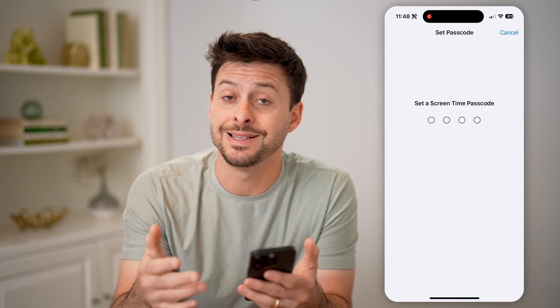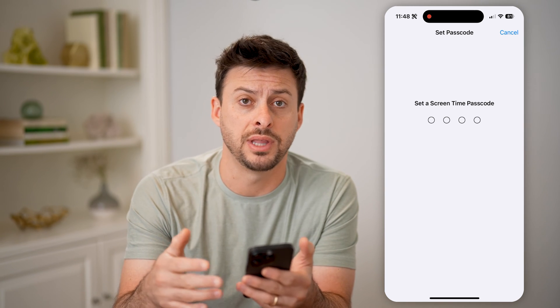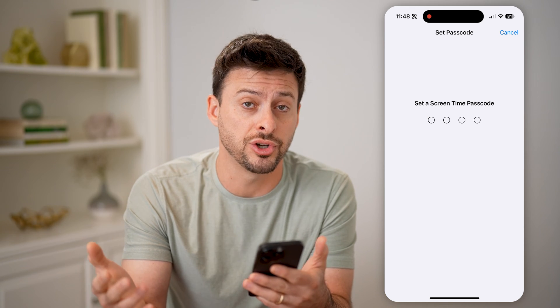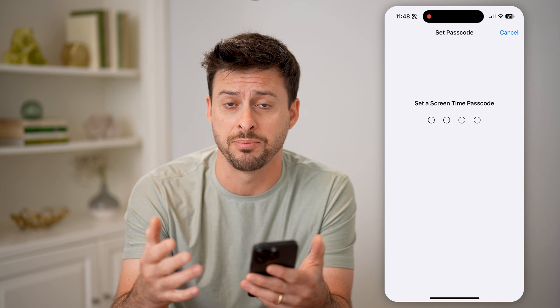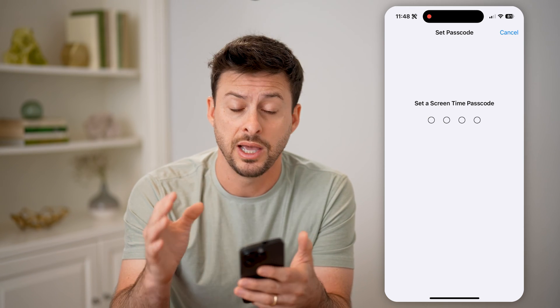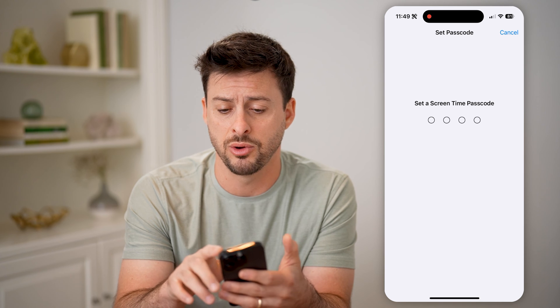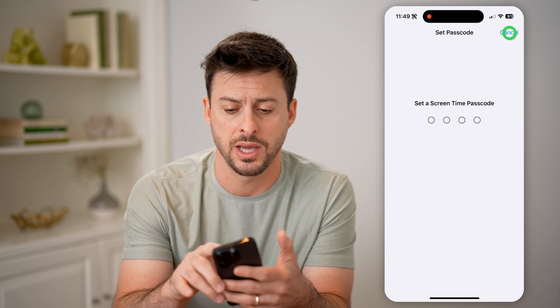You're going to set a passcode that only you know. This doesn't have to be the same passcode that you use to unlock the phone — basically, it shouldn't be the same passcode. It should be something different that no one else would be able to guess.